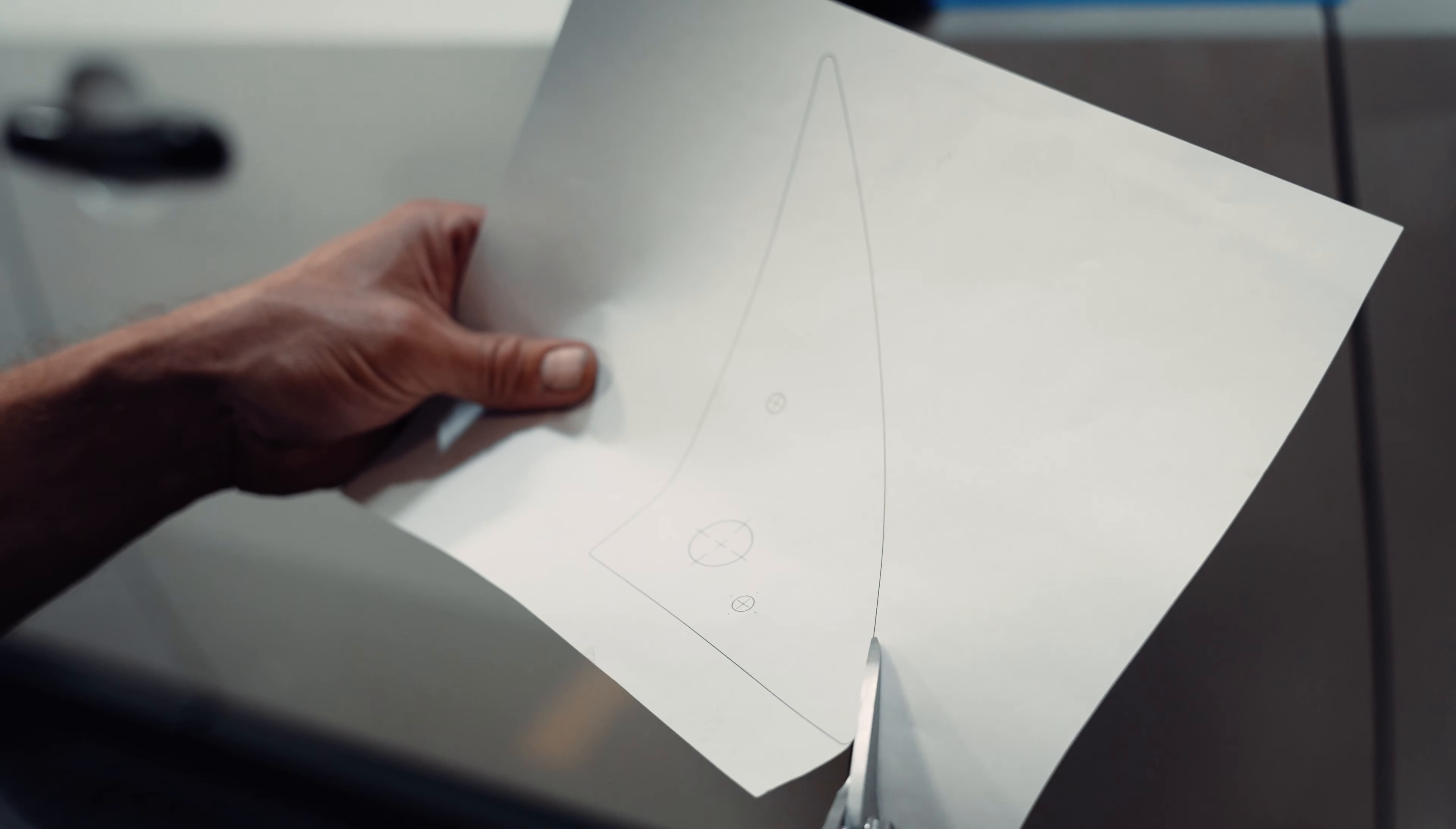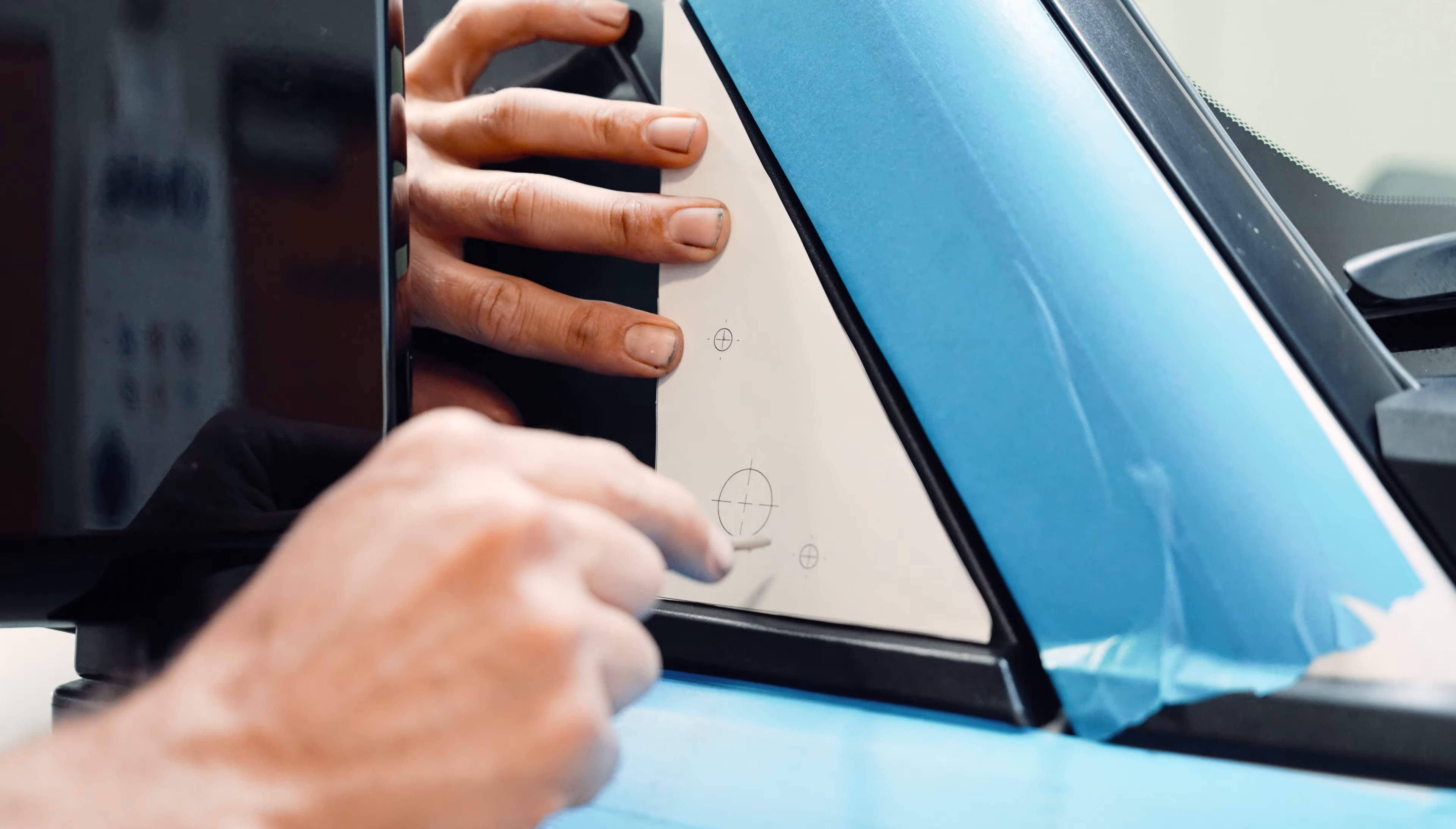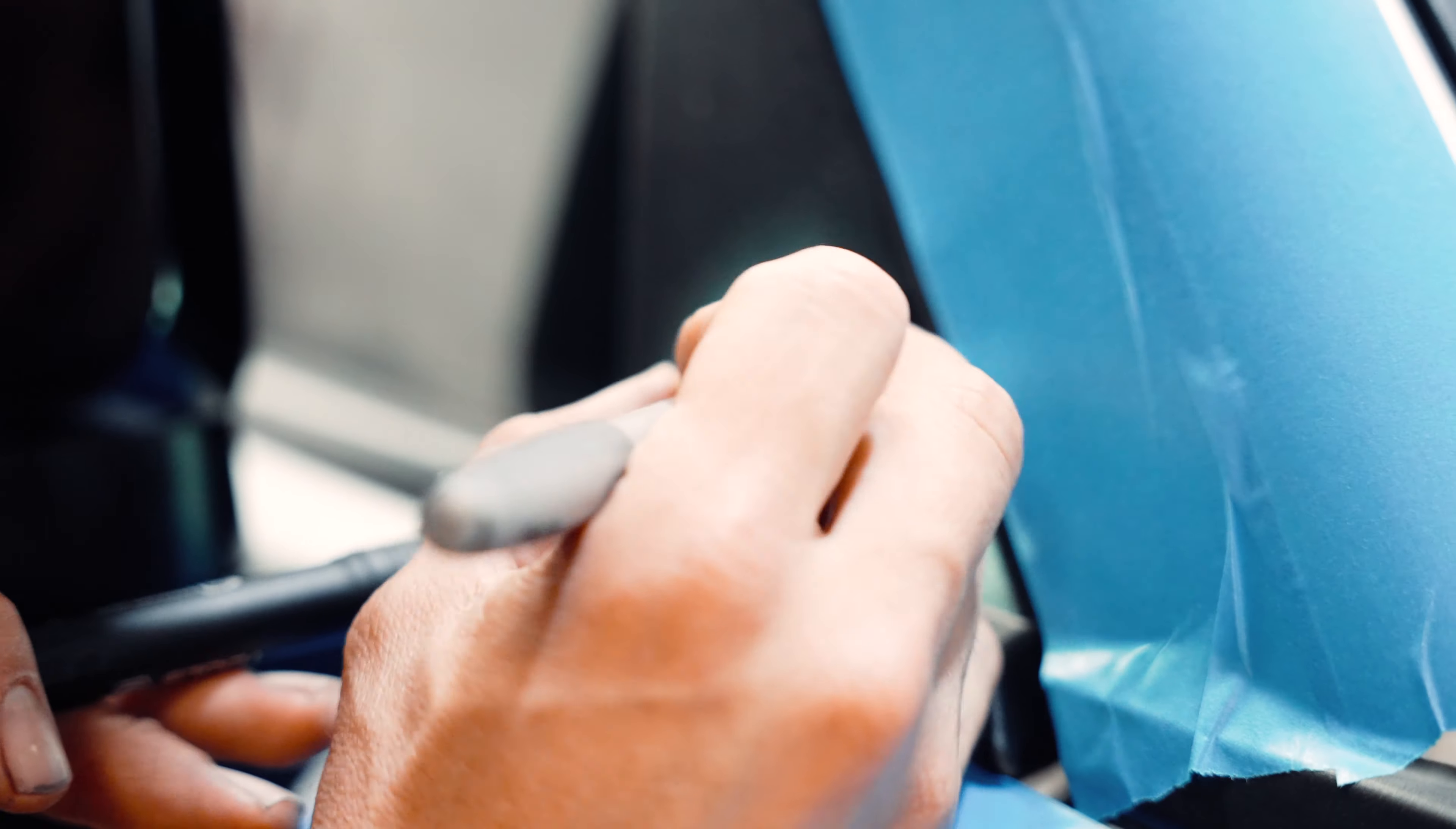Next step is we're going to grab our template that we provide and we're going to cut it up and place it where the ditch light bracket will be installed. Once we've placed our template accordingly we're going to punch some holes just to make sure everything is aligned properly. To make the holes a little bit more defined you can grab a marker and mark where you poke the holes just so it's easier to see.